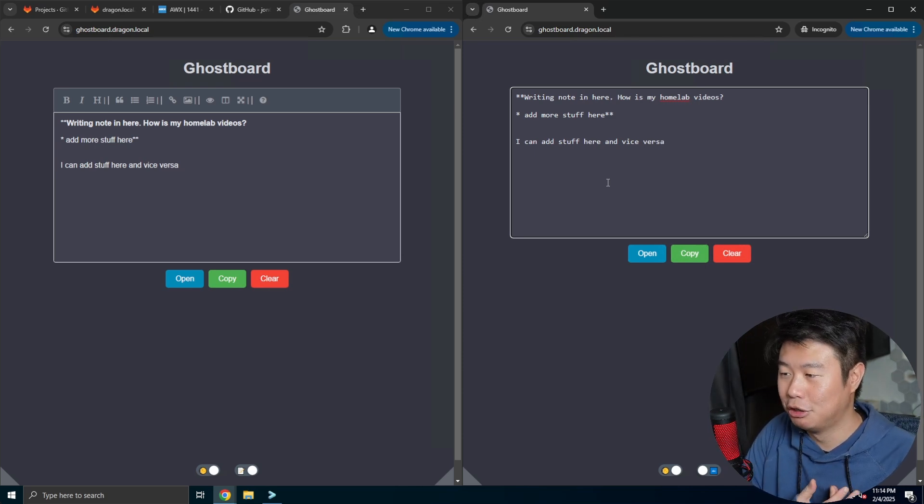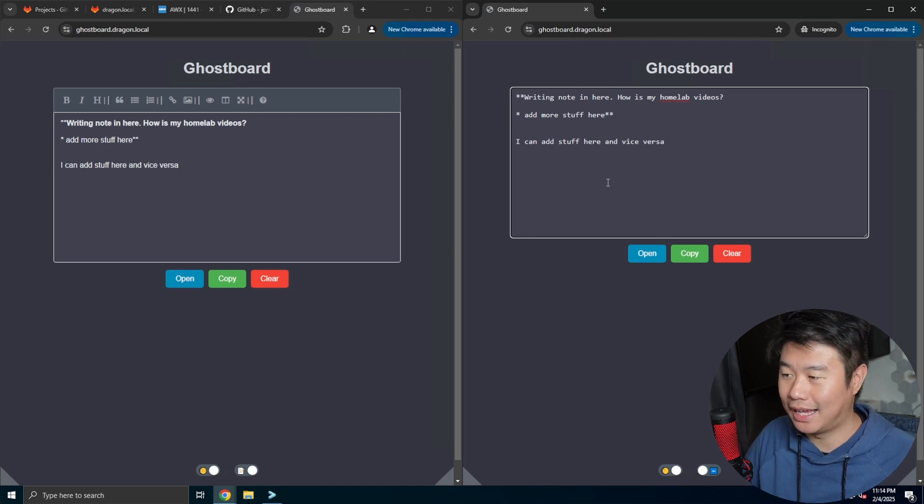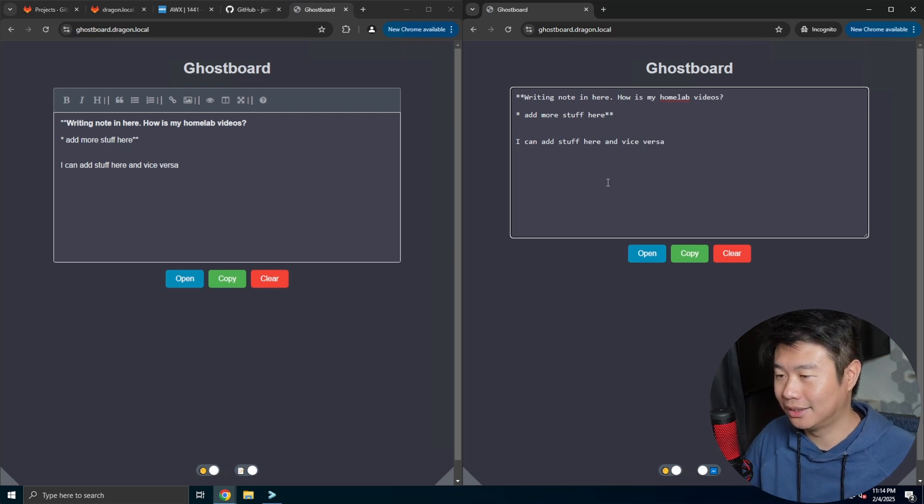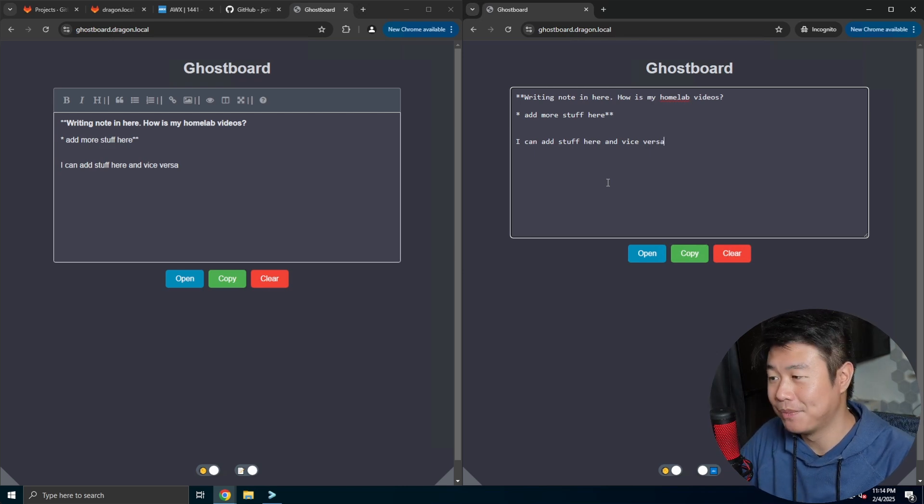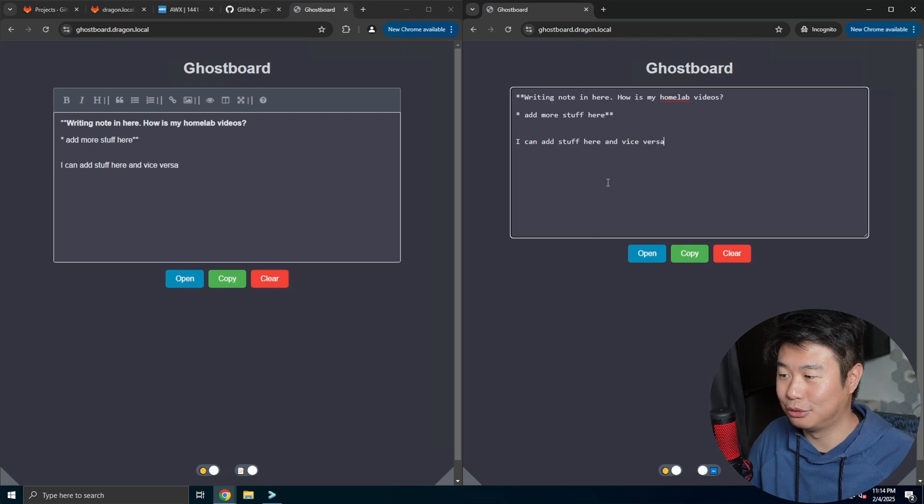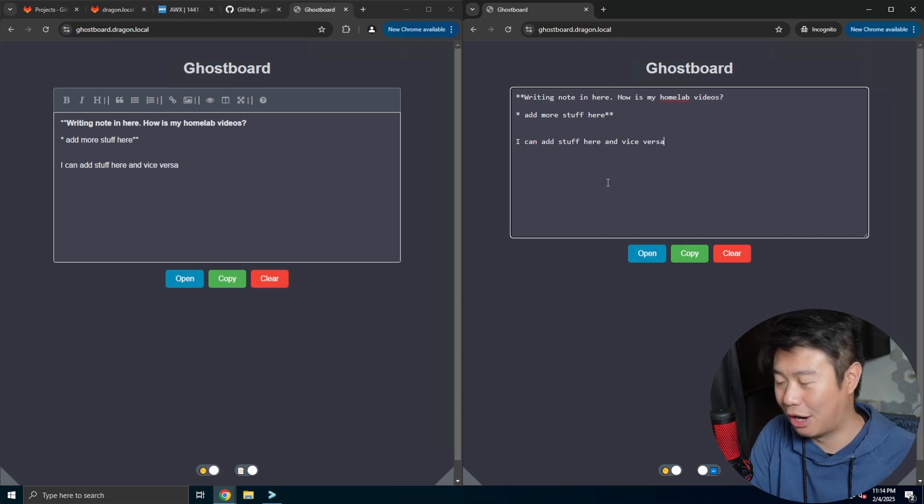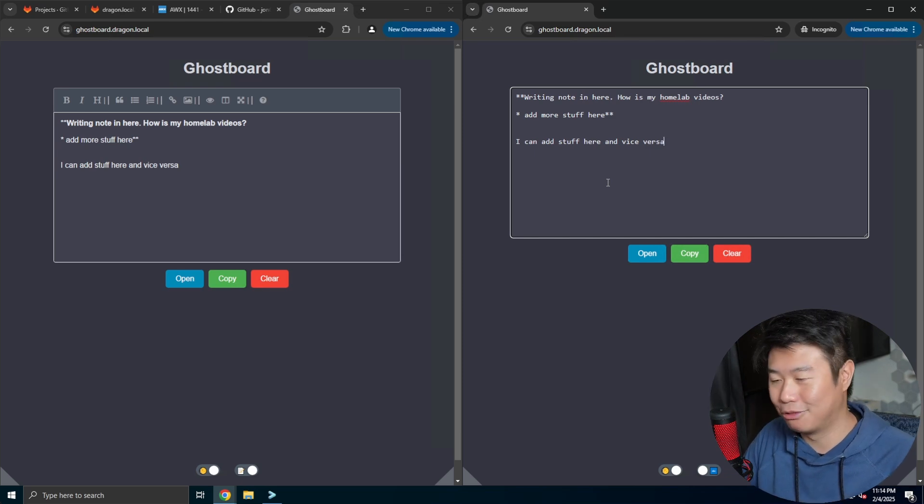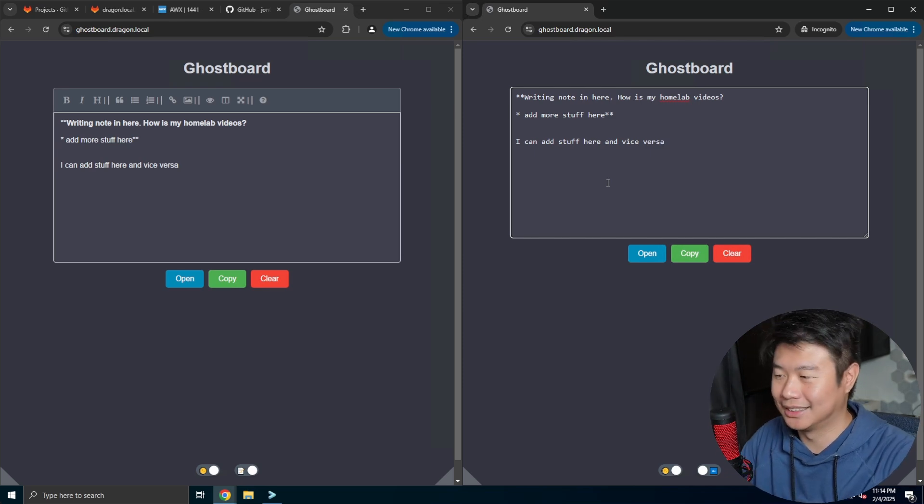If you're doing a group project or something like that and you need to take notes and collaborate in one place, this is really nice so you can't accidentally overwrite someone else's notes. This is all real-time and it's amazing, honestly.